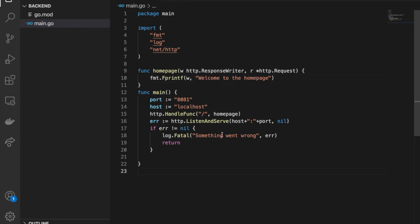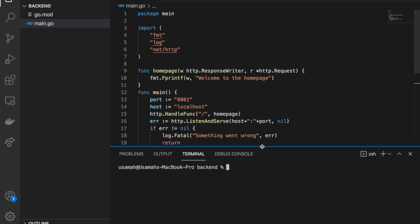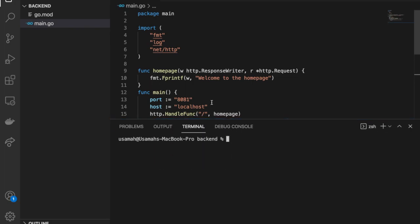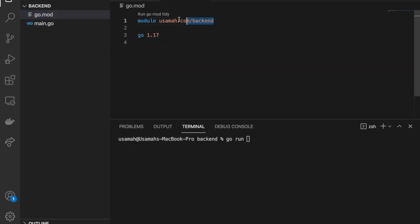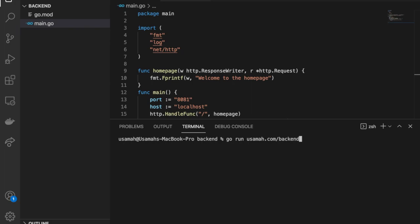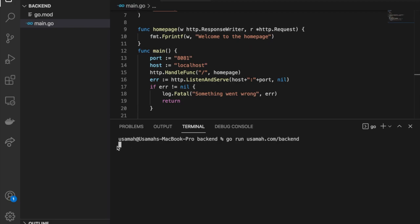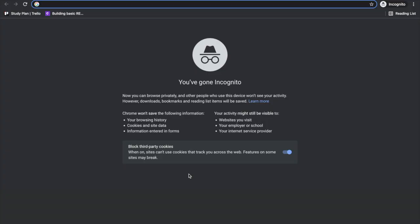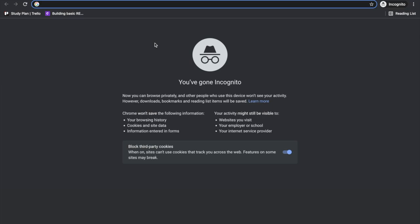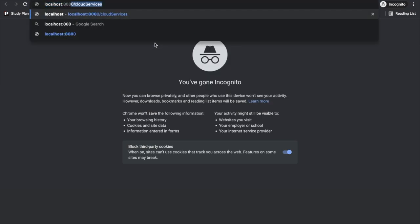Now let's run the backend server. I'll run `go run osama.com/backend` in the terminal. It doesn't print any errors and just stalls, which is a good sign — it's running. Over in Google Chrome, I type `localhost:8081/` and it immediately sends back "Welcome to the home page".